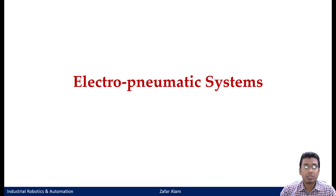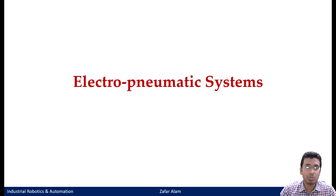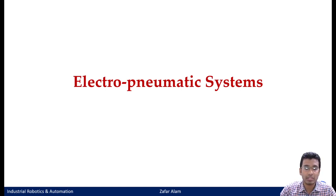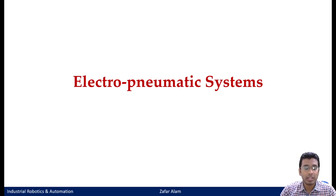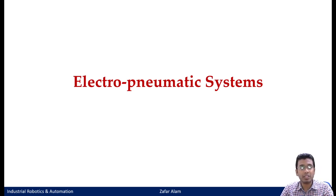Hello and welcome everyone to the course Industrial Robotics and Automation. In today's lecture we will be starting our new module dedicated to electro-pneumatic systems. The previous module covered the introduction to automation and pneumatic as well as hydraulic systems and circuit designs. In this module, we will continue with electro-pneumatic systems and then go on to electro-pneumatic circuit designs.